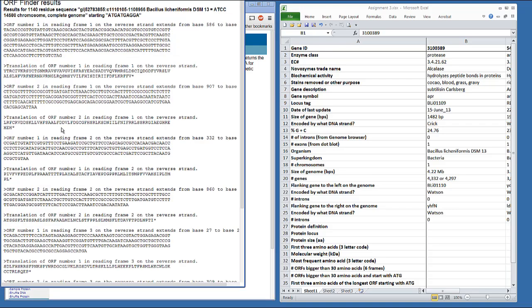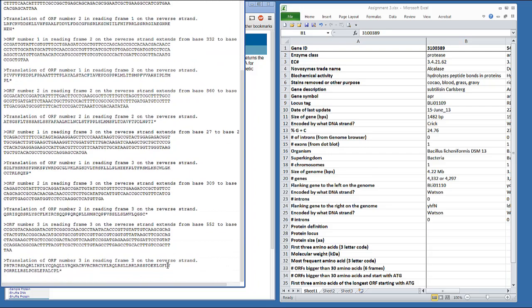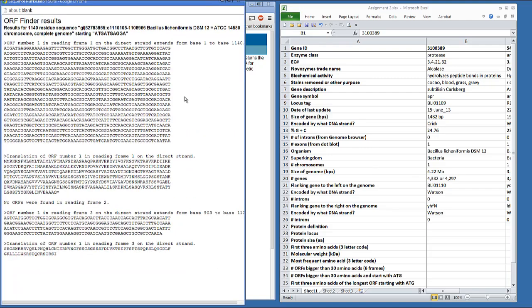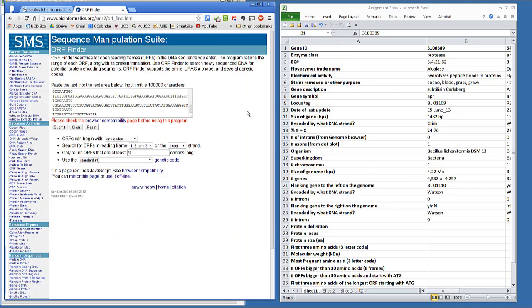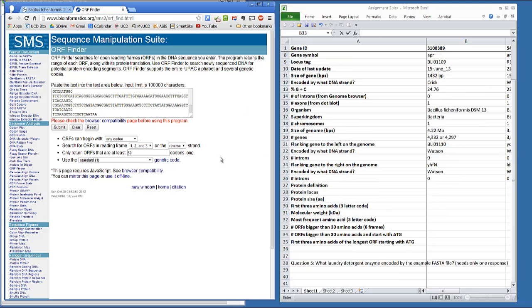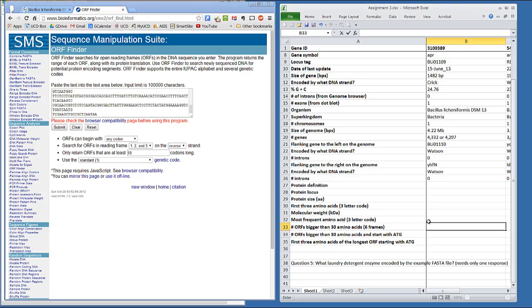And here we see some more open reading frames. One, two, three, four, five, six, seven. Seven open reading frames, which together with the first two means there's nine open reading frames. And that bit of information goes right here. Number of open reading frames bigger than three. Nine.